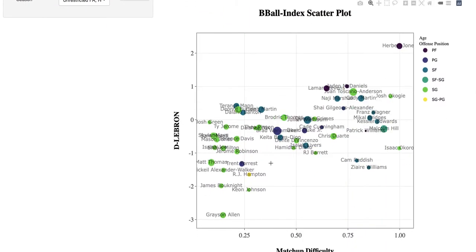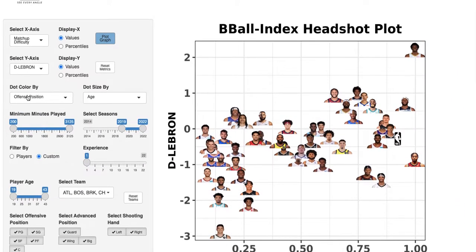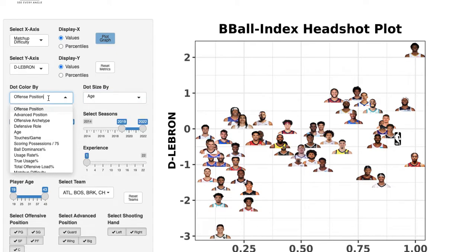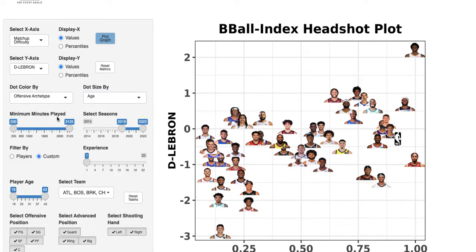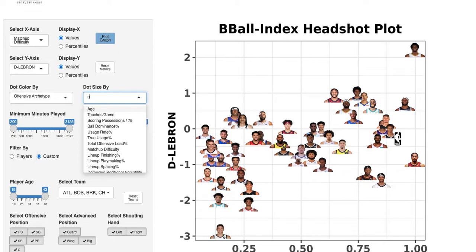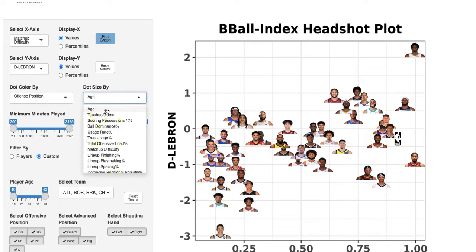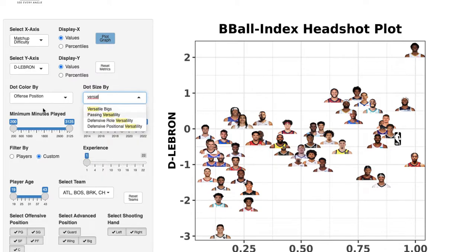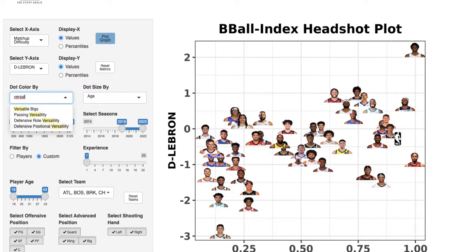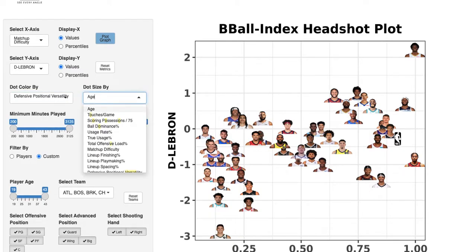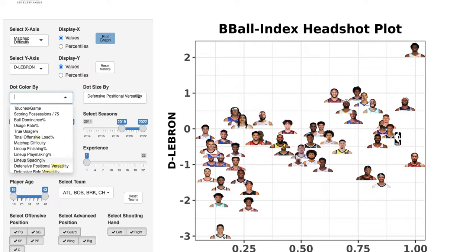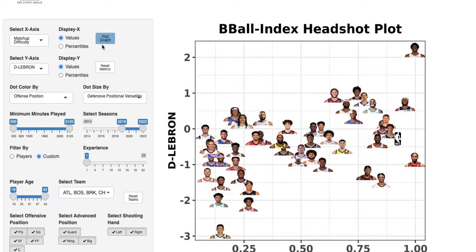You'll also note that in our scatterplot we have colors and dot sizes. Right now dot color is by offensive position and dot size is by age. You can customize these — for example, let's set dot size to versatility and keep dot color as offensive position, then run it again.